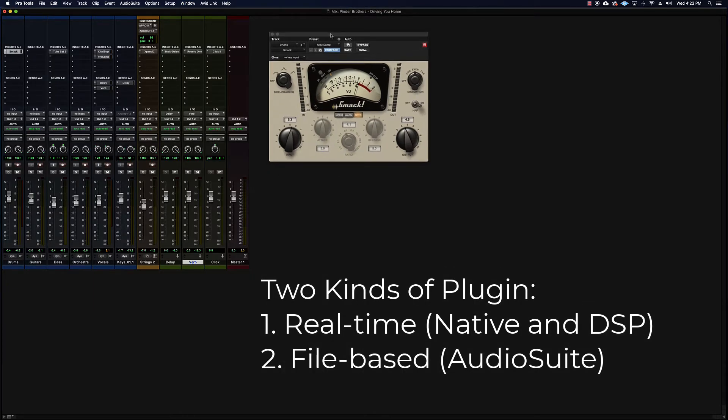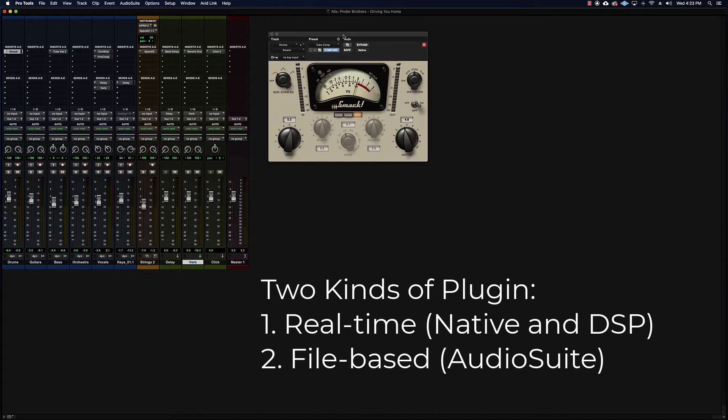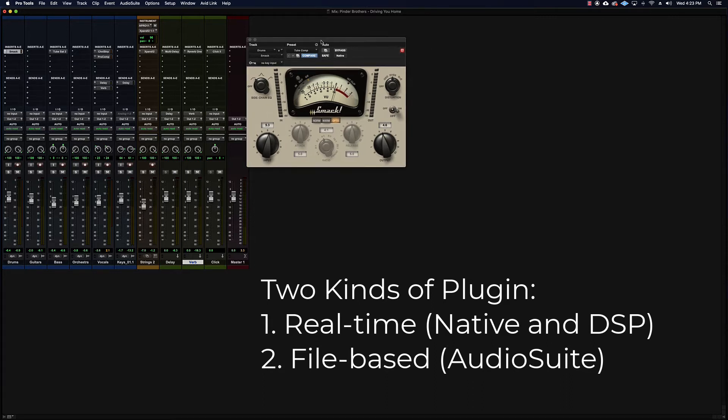So we have two versions of these real-time processing plugins. One set is called Native, which means that the processor inside your computer and the memory inside your computer is doing that work while you're playing back. So it's using system resources in order to do the processing that needs to happen, whether that be a reverb or a compressor or an EQ or whatever it is. The system's doing the heavy lifting for you.